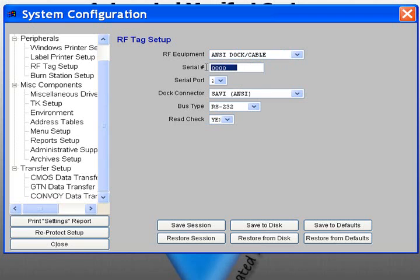Next, input the serial number that is located on the bottom of your docking station or interrogator.